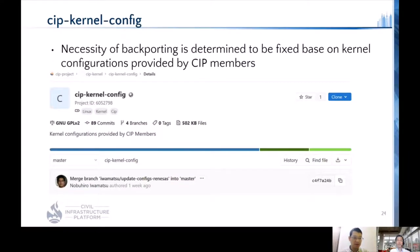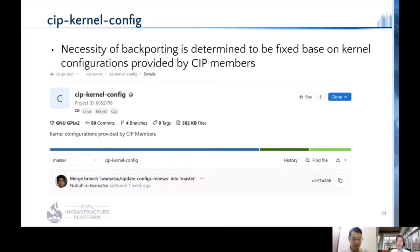Another topic is CIP kernel config. We backport patches which are determined to need fixing based on the kernel configuration provided by our CIP members. As you may know, the CIP kernel is very large — more than two billion lines of code — so we have to define our maintenance scope. Our maintenance scope is based on CIP kernel config provided by CIP members.